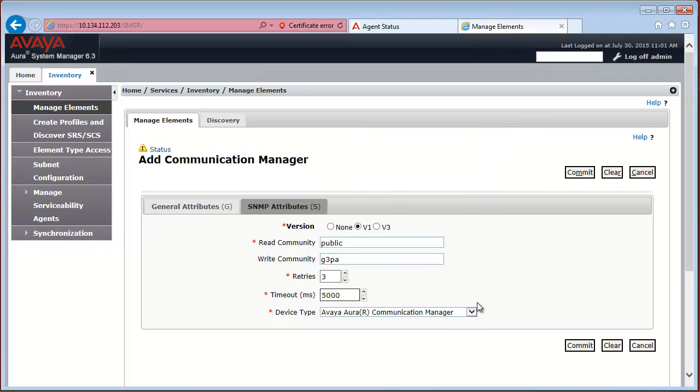And then device type, which you can just leave on Avaya Aura Communication Manager. So now I click on Commit. Communication Manager should be added to the System Manager database.